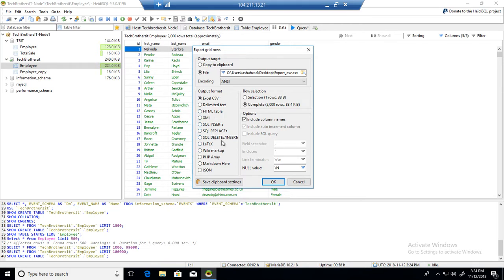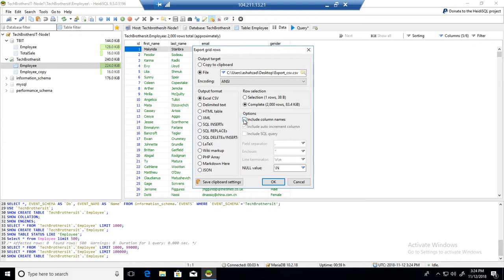Now here you can have different options. You can include the column names and all that. You can have field separators. You can change those values, and finally you're going to hit OK.